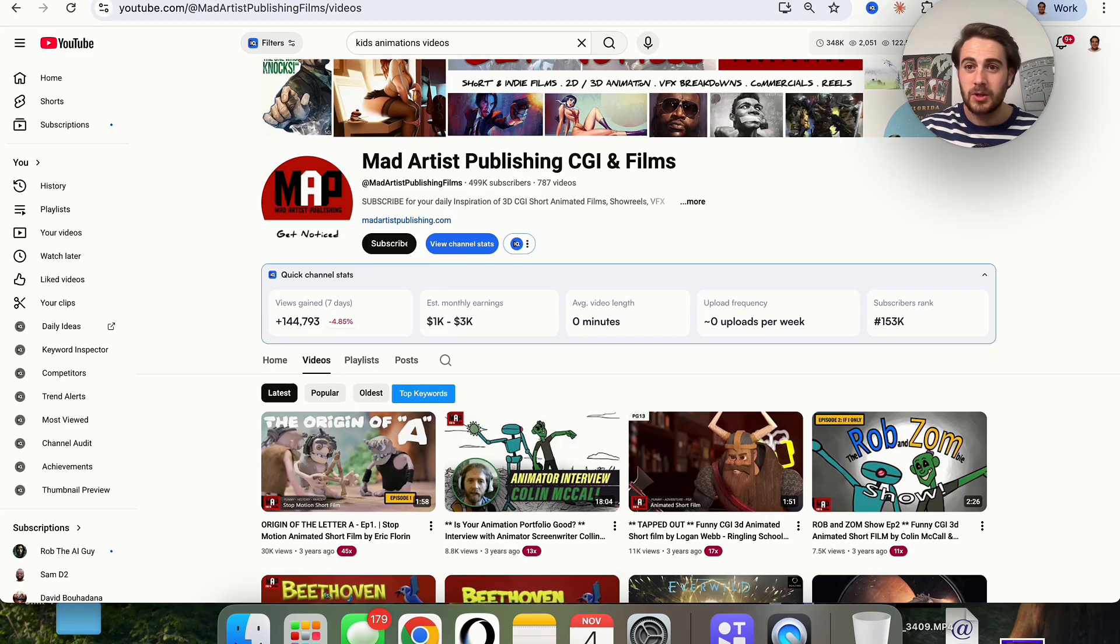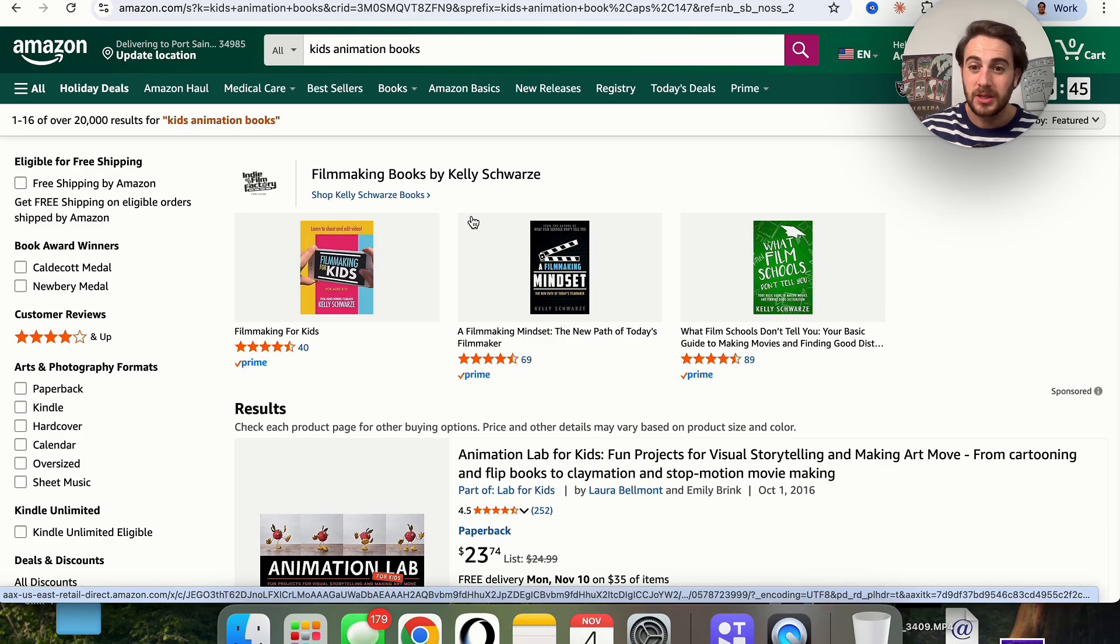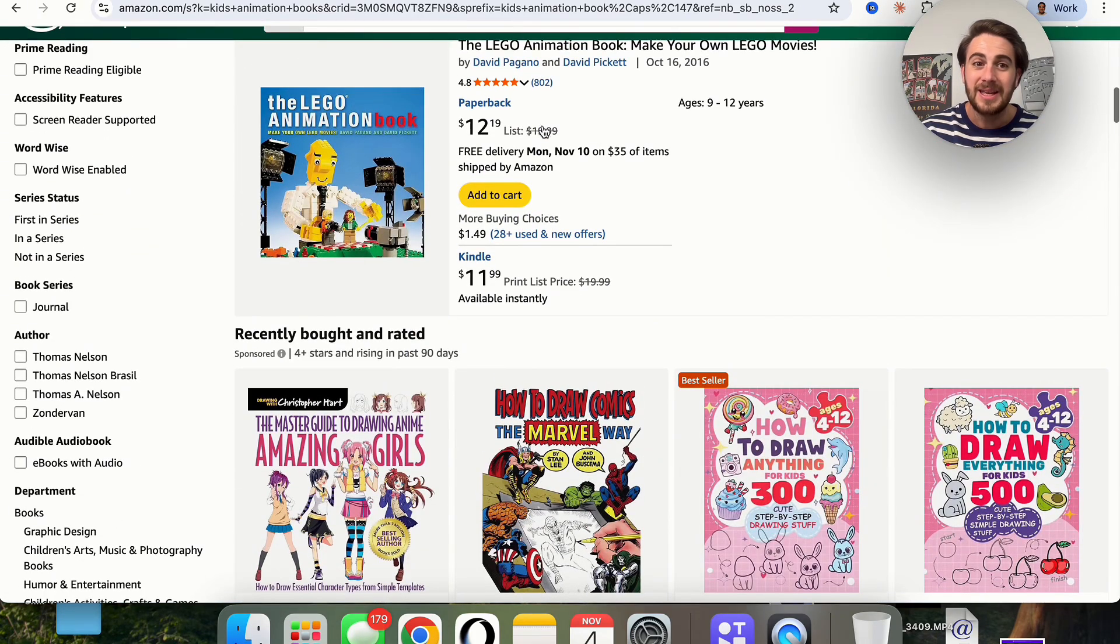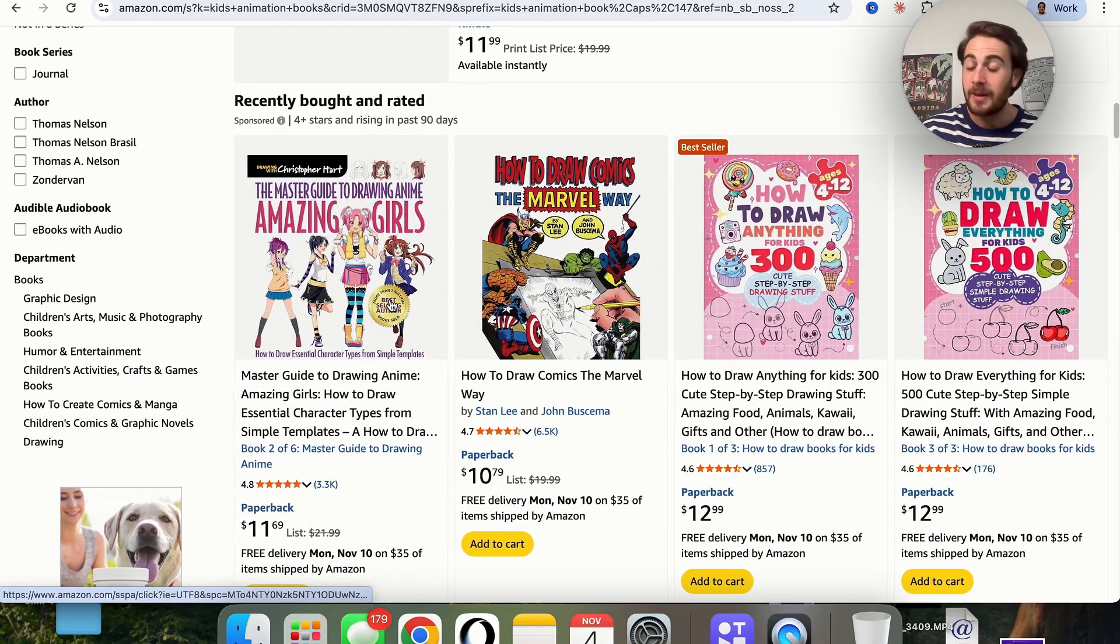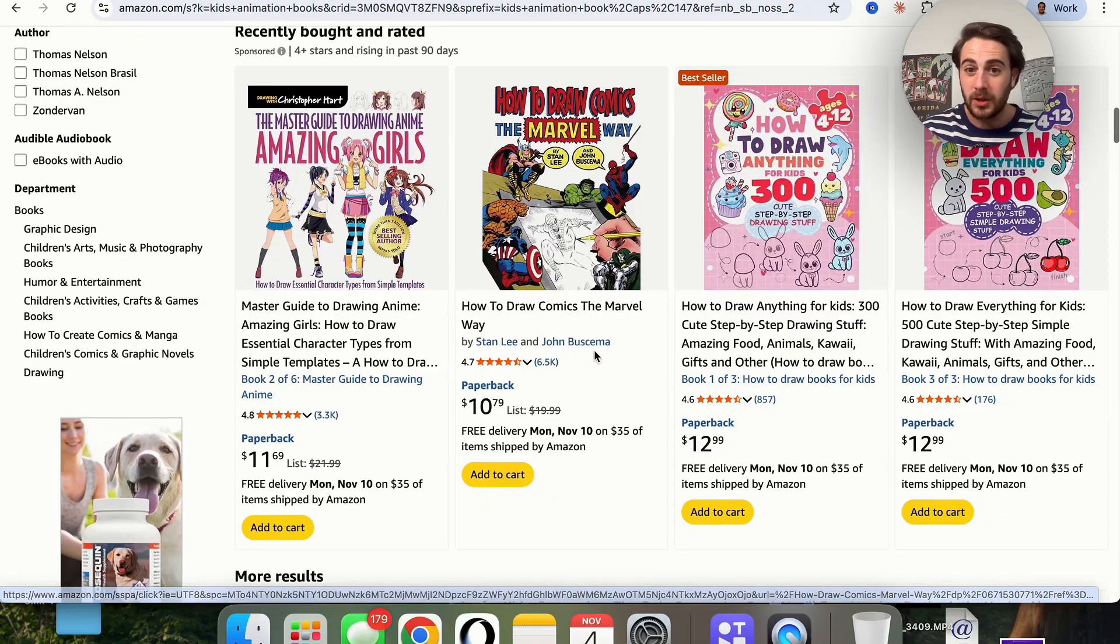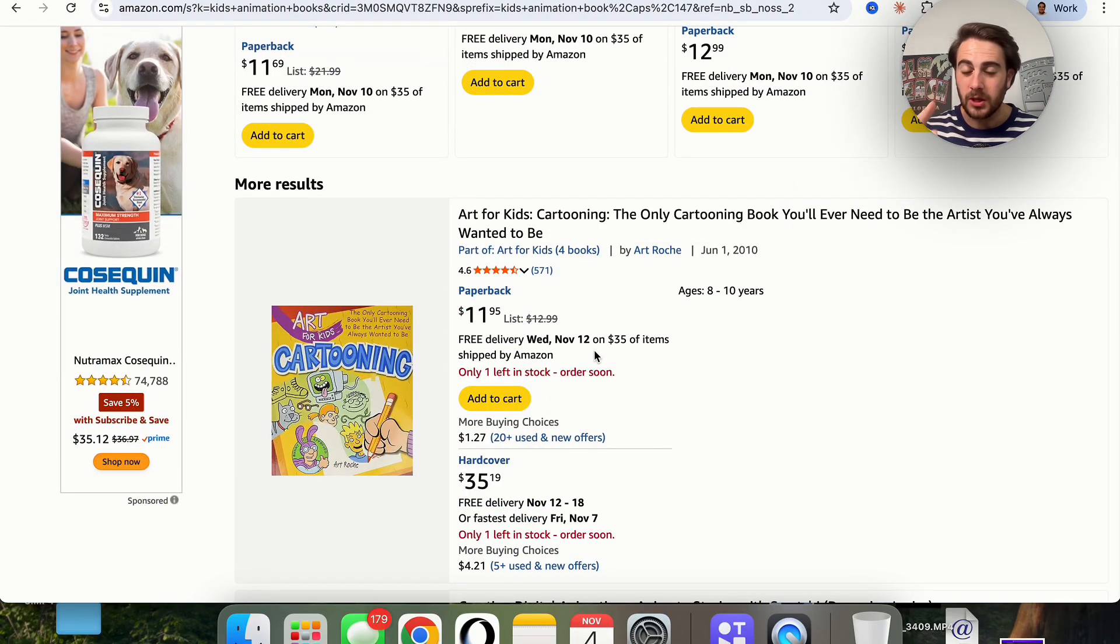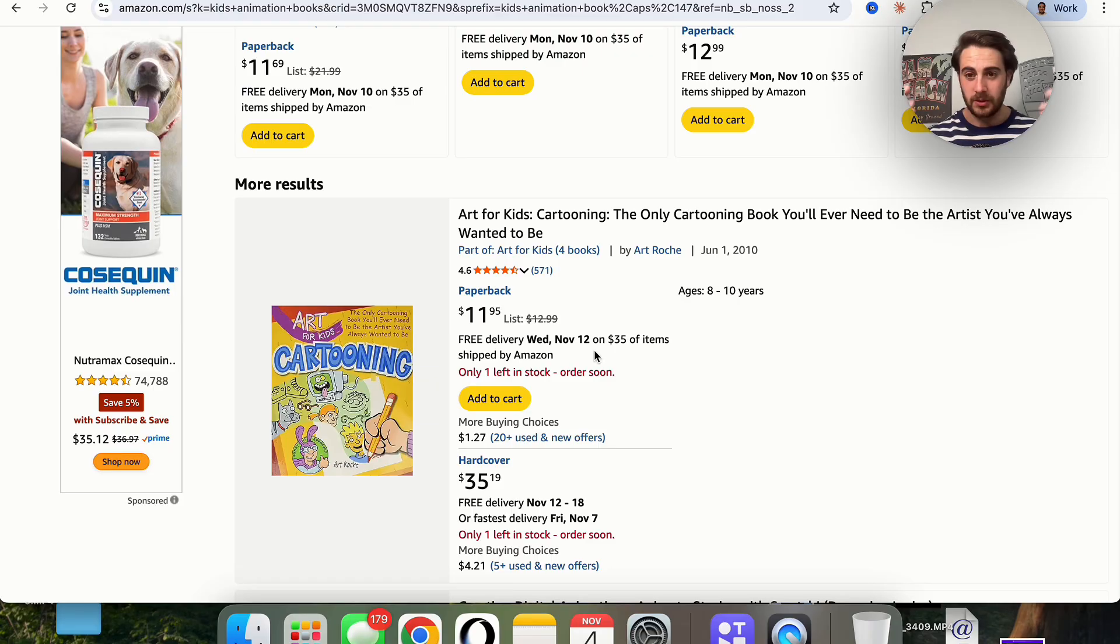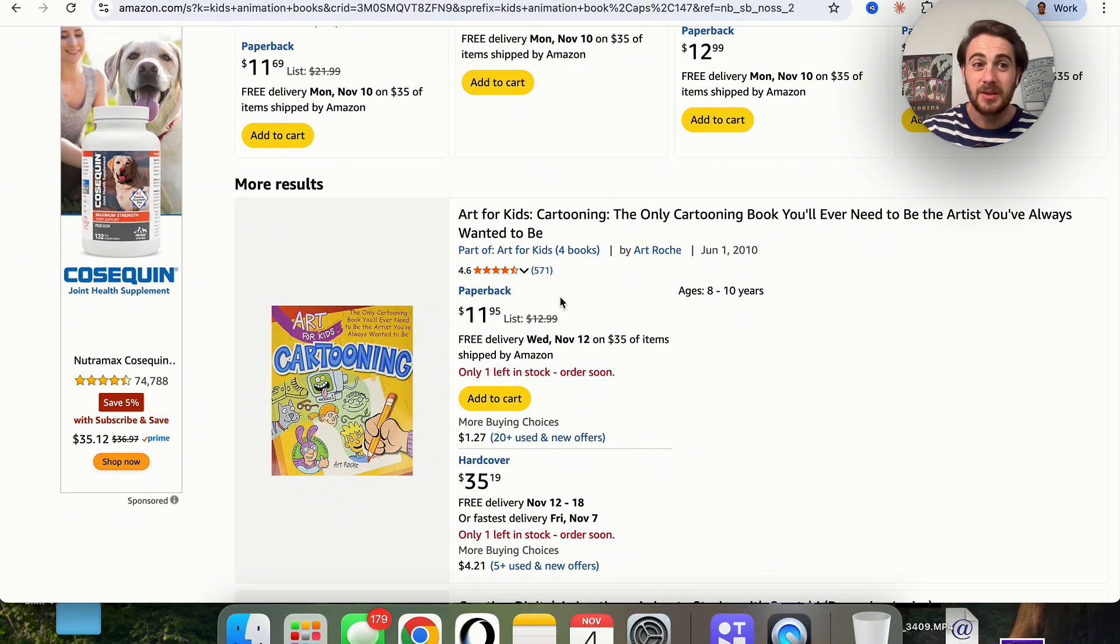Now use case number two here is if we come over here and type in kids animation books on Amazon, what you are going to find is that there are tons of different types of animation books out there with ebooks, animation books, coloring books for children. And guess what? This also is a massive opportunity. But I don't want that to take away from really where the biggest opportunity here, which is you building a brand on YouTube, TikTok, and also selling ebooks.